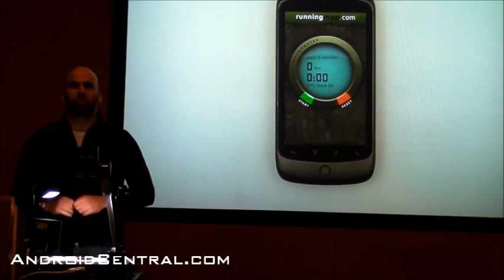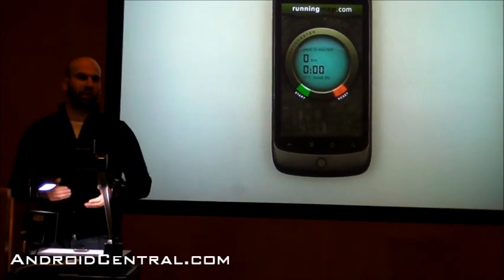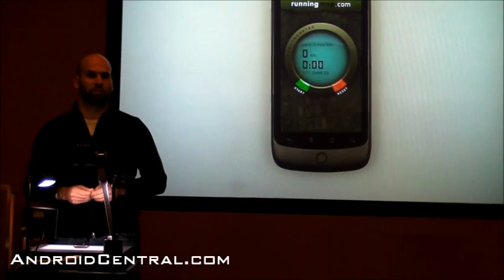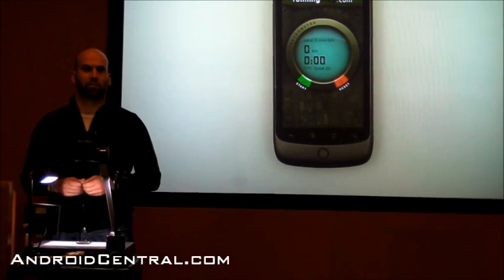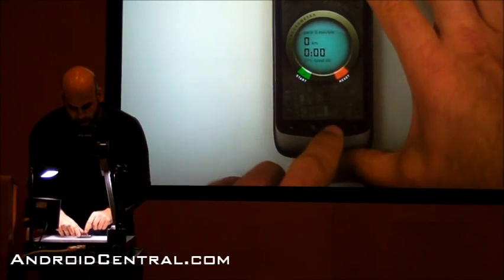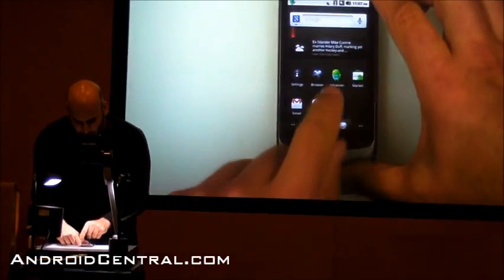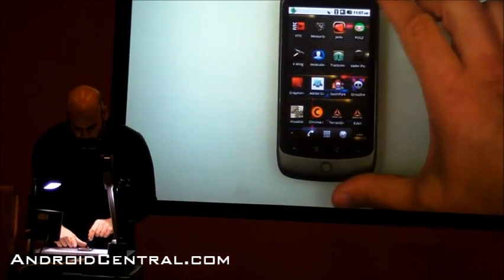We're seeing developers build these really clean experiences, taking advantage of capabilities like GPS, multi-touch, network and location, and building some generally fun things with AIR.